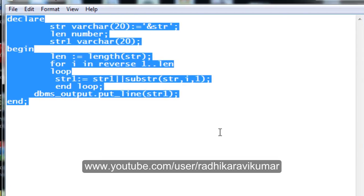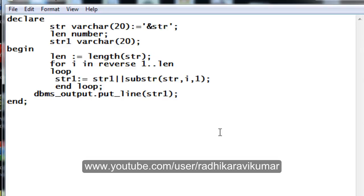This is how to write a PL/SQL program for reversing a string. I hope you understood the program and the logic behind it. It's a very useful program for basic PL/SQL programmers. Let me know if you have any queries on PL/SQL, SQL, Unix, or Informatica — I'll come up with more tutorials on other skill sets as well. Thank you very much for watching.